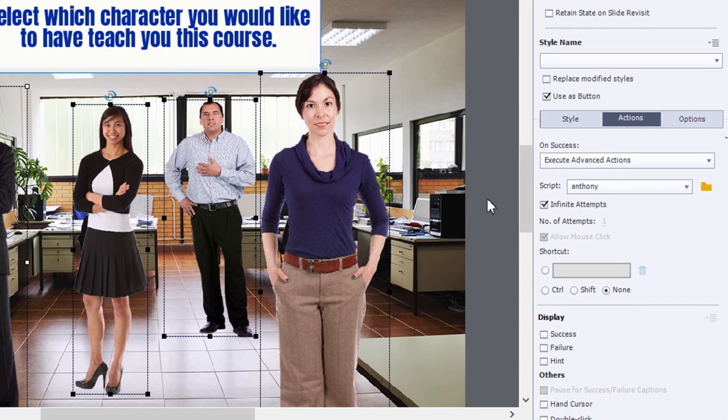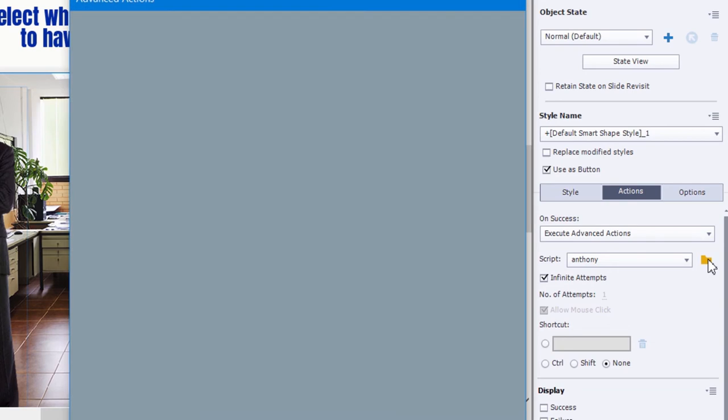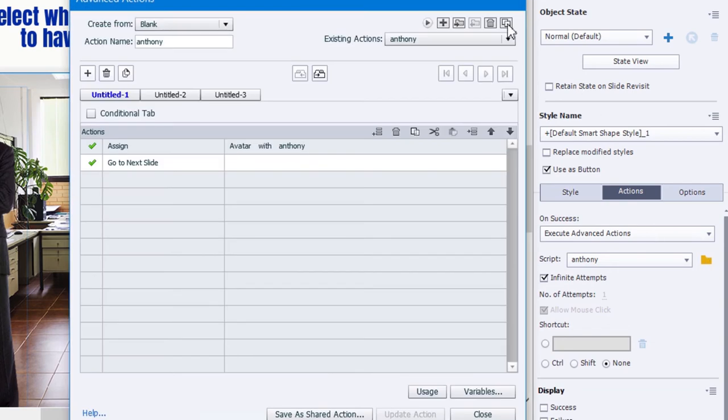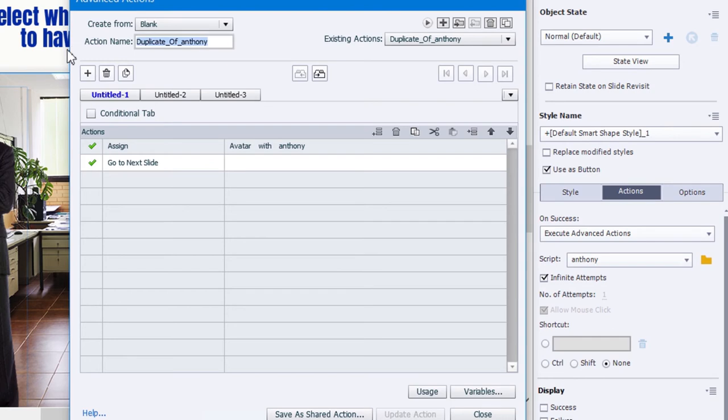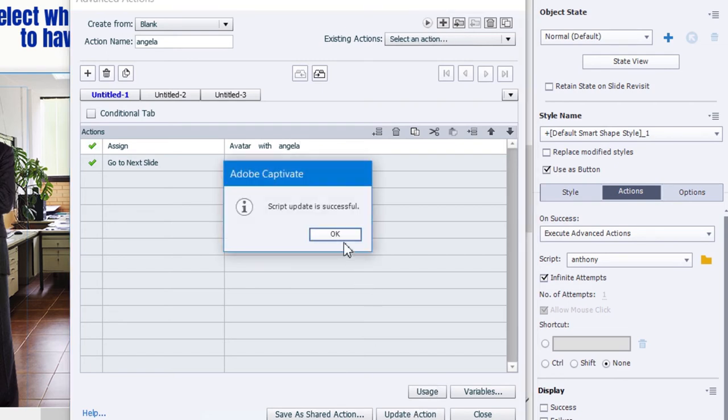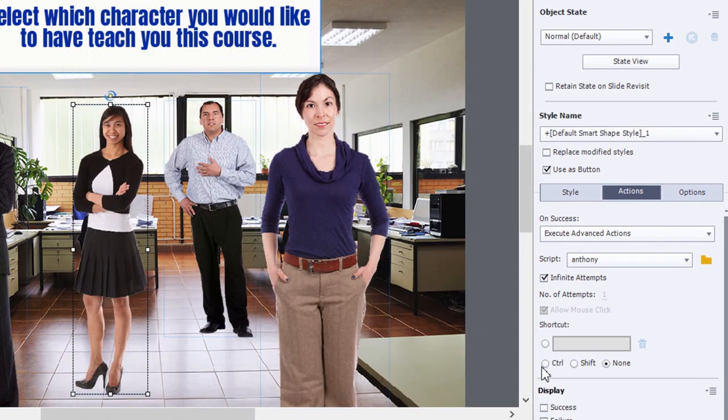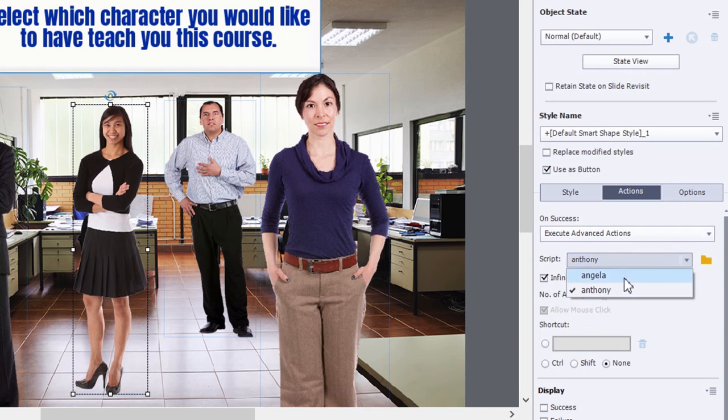We'll close that window and of course now this will be set up for Anthony. And what I'm going to do is select Angela and we're going to go into that same Anthony advanced action. We're going to duplicate it. And then call this Angela and change the value of avatar to Angela, the literal value of Angela. And we'll update that action. Hit close and make sure that the button for Angela is pointing at the Angela advanced action.